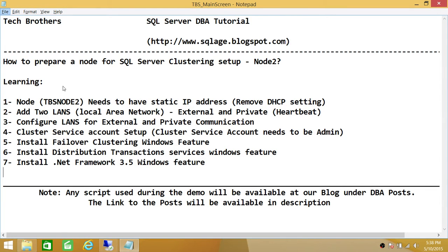In this demo we'll be preparing TBS Node 2. It needs to have a static IP address, and if you have DHCP settings configured, those need to be removed. We'll be adding two local area networks - one for external and one for private communication. Private communication is also known as heartbeat, and we'll be configuring both external and private communication on this node.